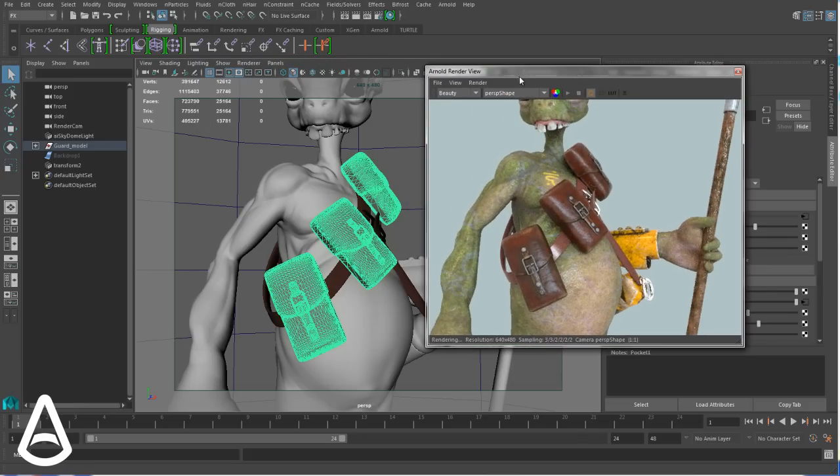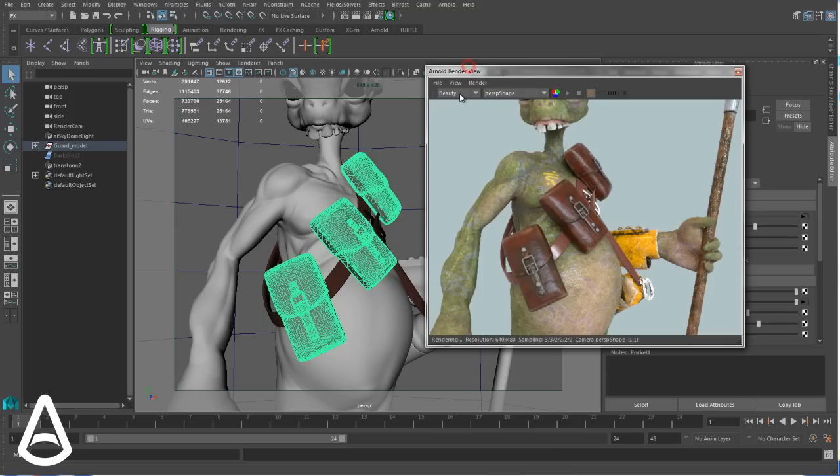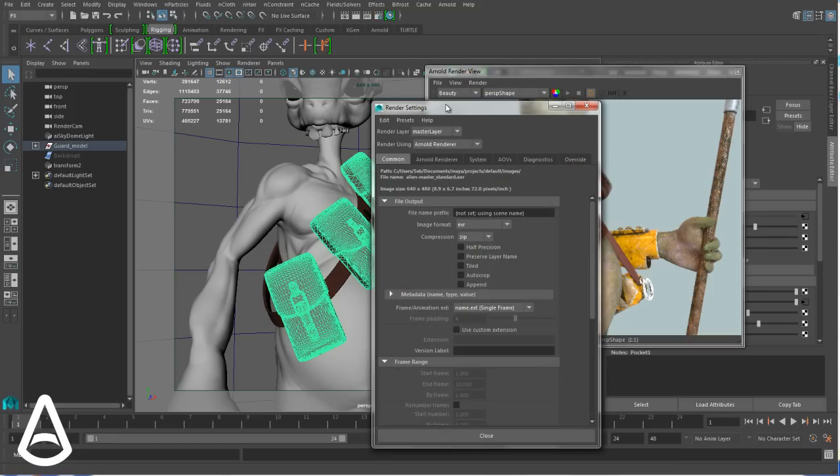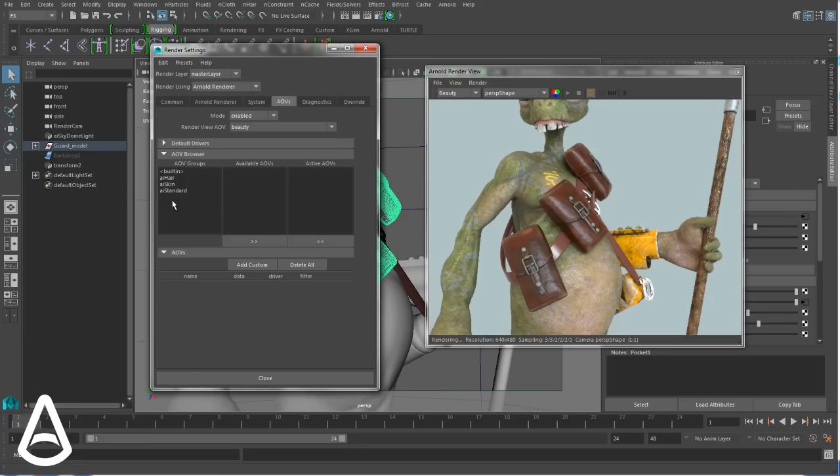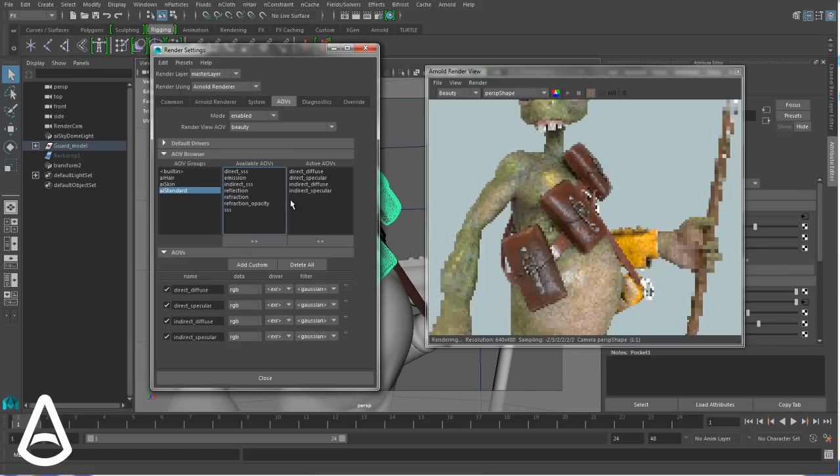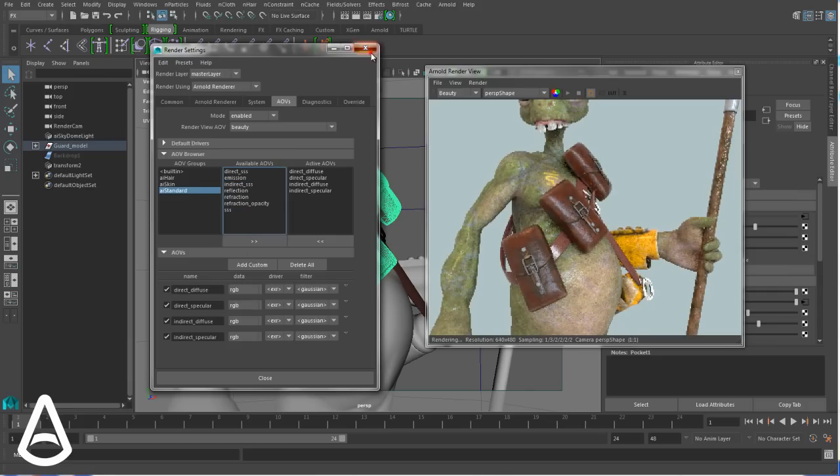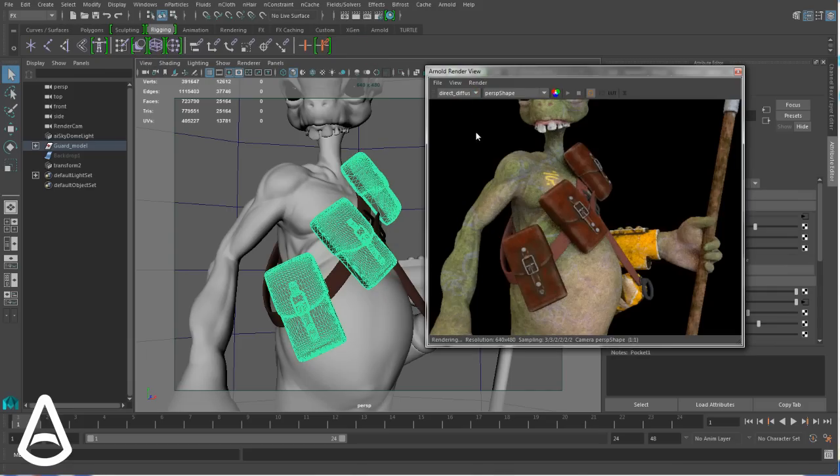And you can display the AOVs. So let's add some AOVs from the render settings, the tab AOVs. So I'm adding direct diffuse, specular, indirect diffuse and specular. Let's add them.